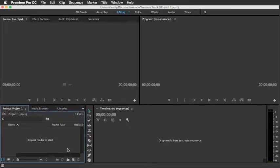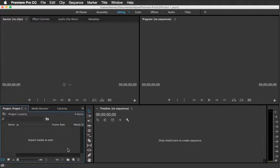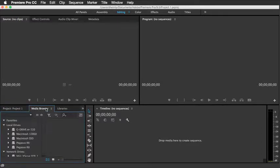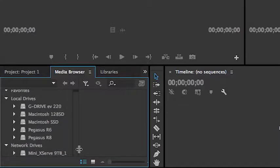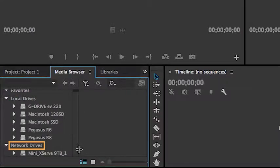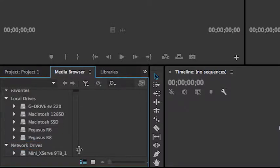One of the most important panels to get a really good understanding of is the media browser panel. Simply by clicking on this tab, I can bring that forward. Here's where you'll find access to all of your local drives and your network drives. And navigating this particular panel is actually fairly easy.